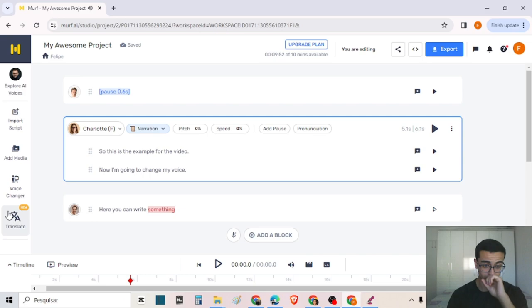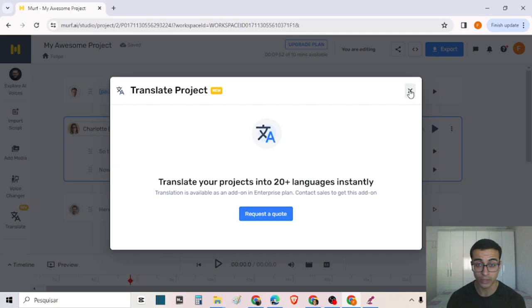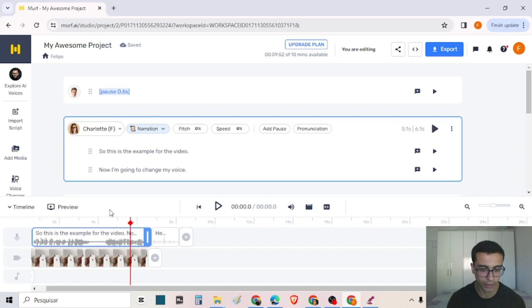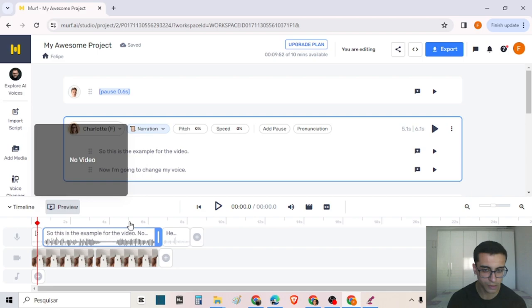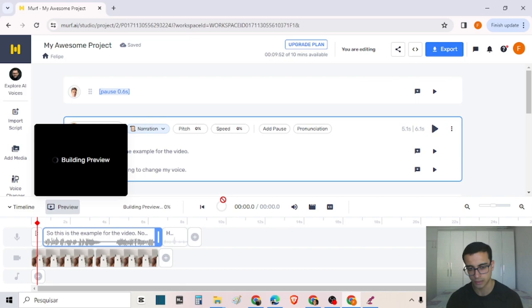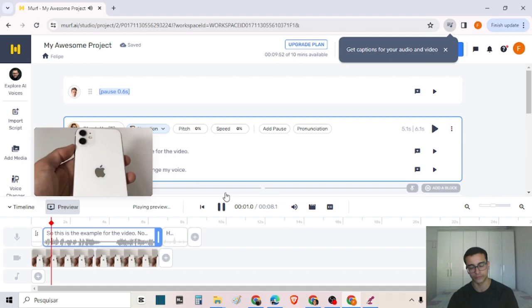Here on this side, we also have the translation option, but you can only use it in a paid plan. And here below in the timeline, you can see a preview of your project with the images. You click here and it takes some time to build the preview — as you can see the percentage loading. Now we can play the preview.